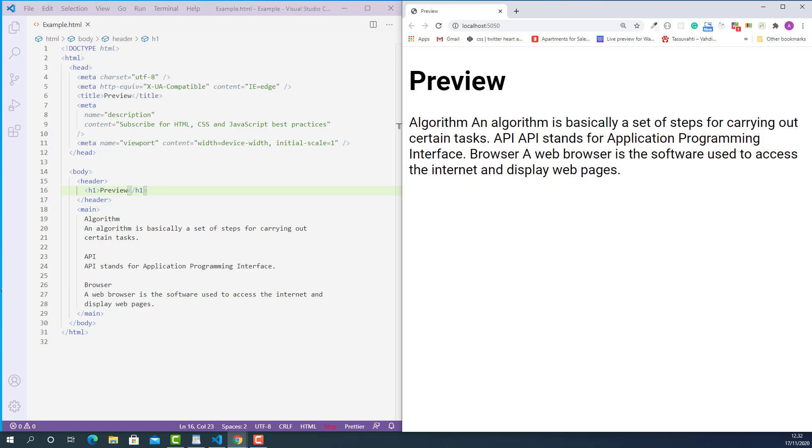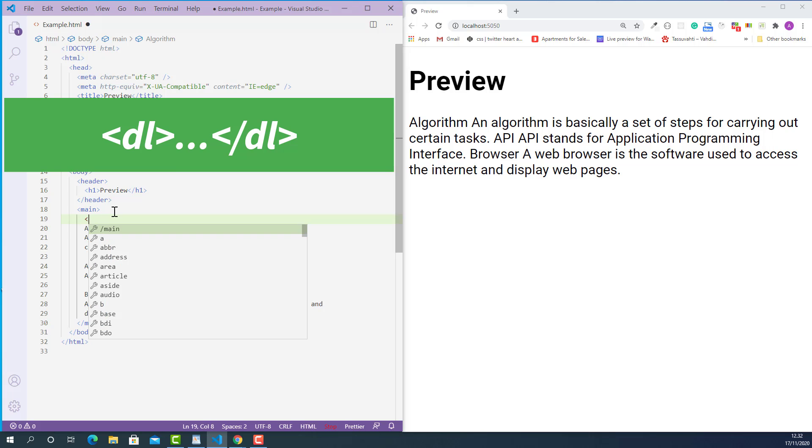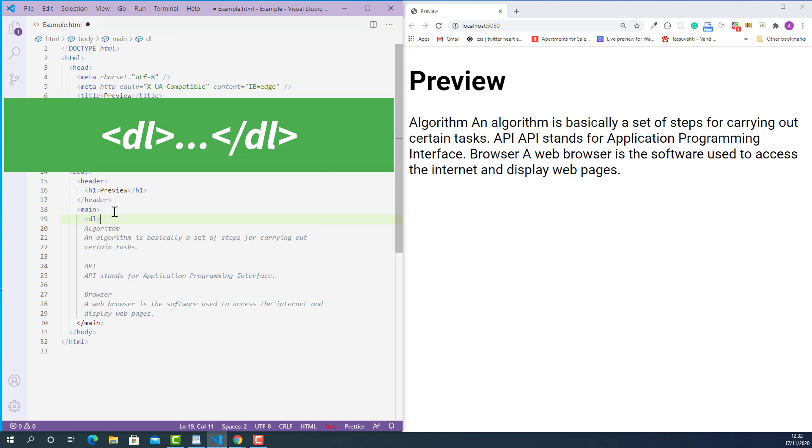In order to display them properly, first we need to wrap all three of them using HTML description list tag like this. The opening description list tag looks like this, starting with the left angle bracket, DL and right angle bracket.